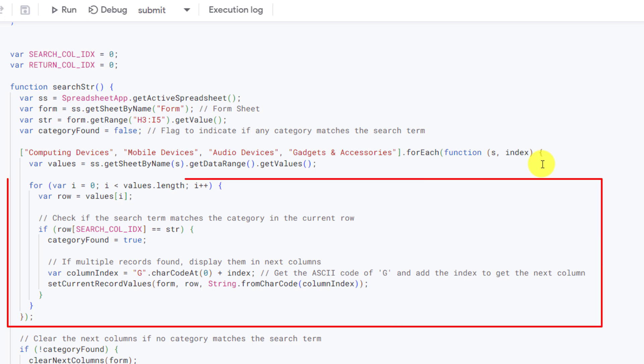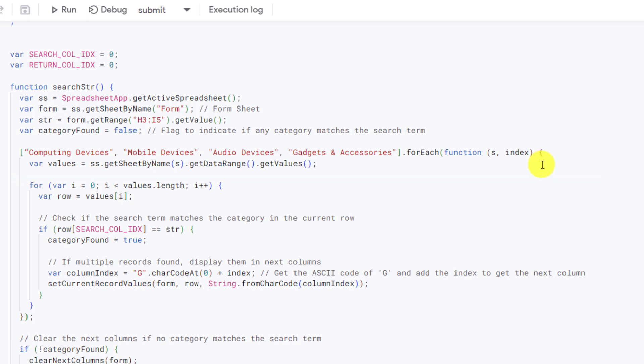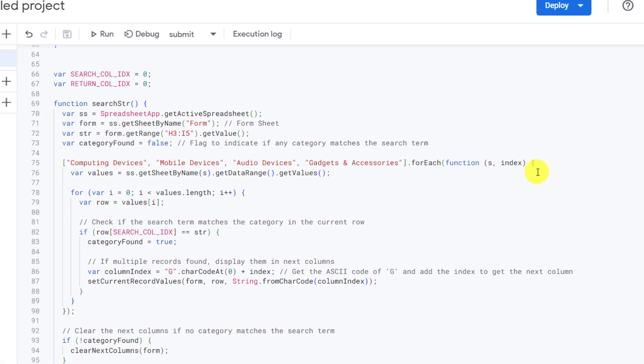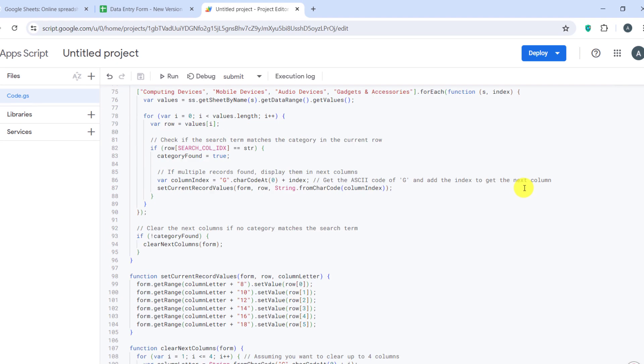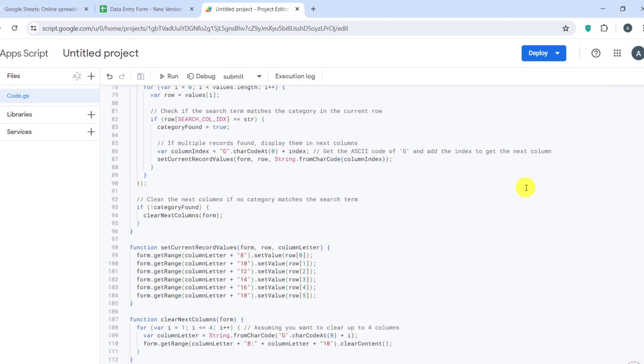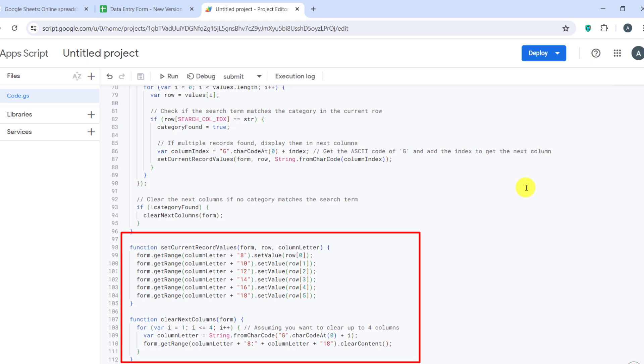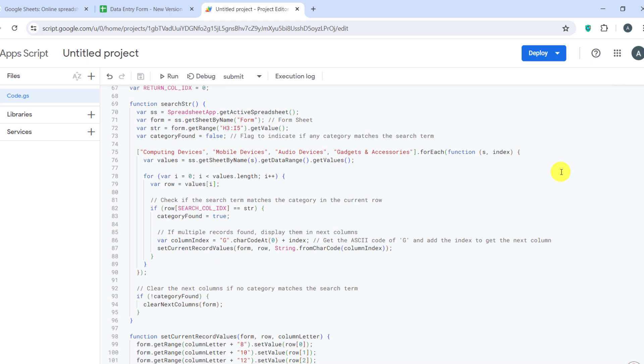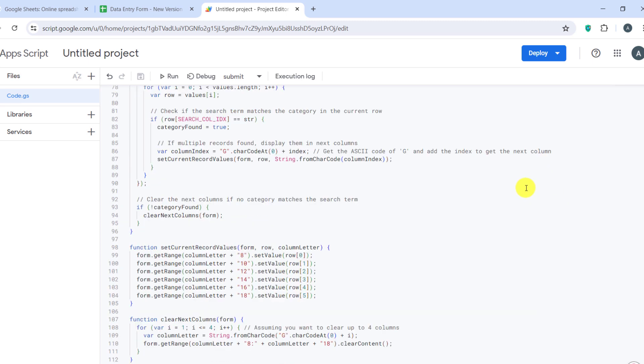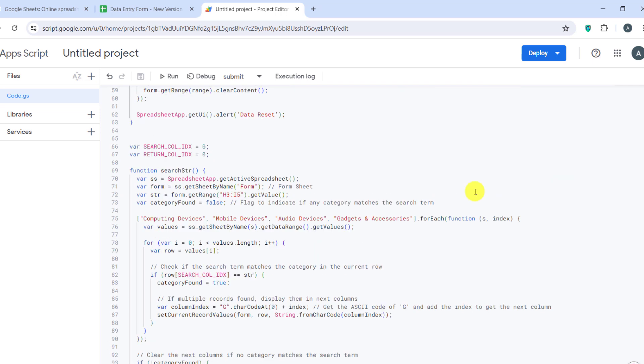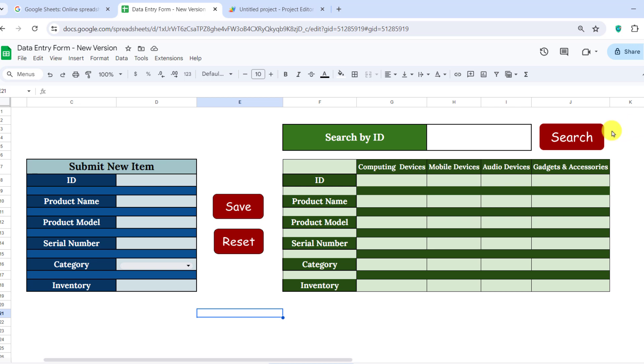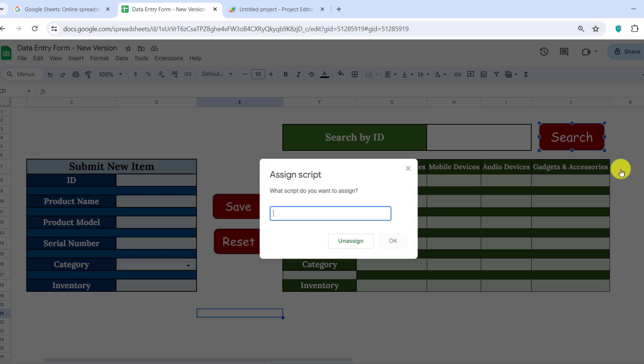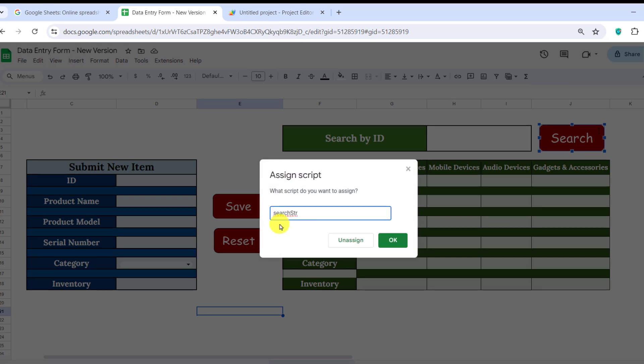Now, this function sets the values of the found row in the specified columns of the form sheet. And this function clears the content of the next columns if no match is found. Now, at the end, I copy the function name. I go to the sheet and click on these three dots to assign the search button to the function. I paste the function name and save.